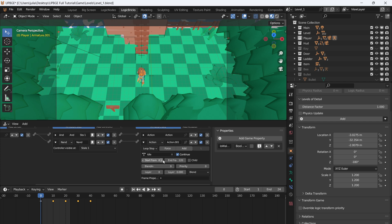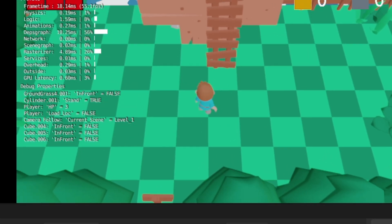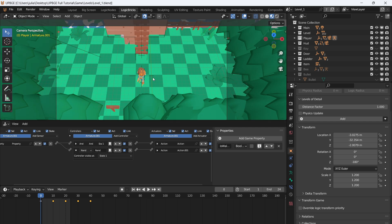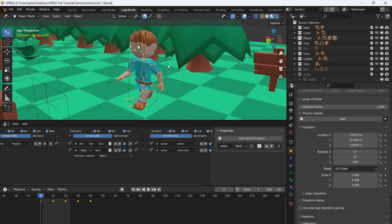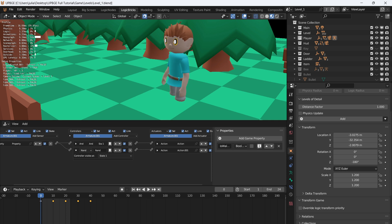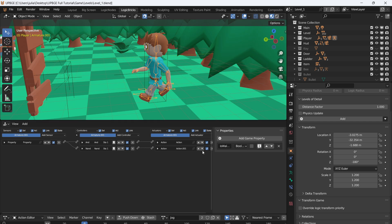Select the idle animation, set it to 120 frames — my idle animation is 120 frames long — start frame 1, blend of 6, and a priority of 21. The idle animation's priority has to be higher than the walk animation. If we press play, nothing happens while walking, but when we stop walking the idle animation starts to play.